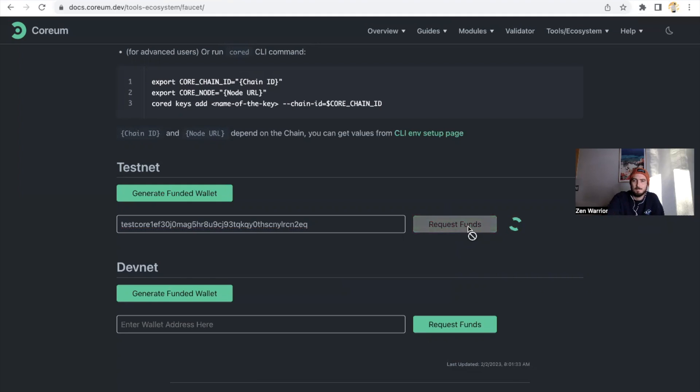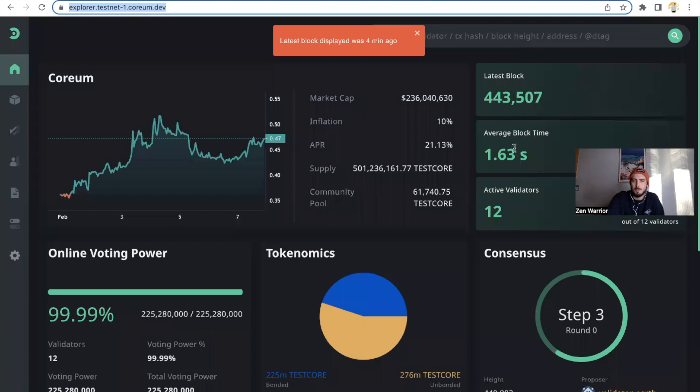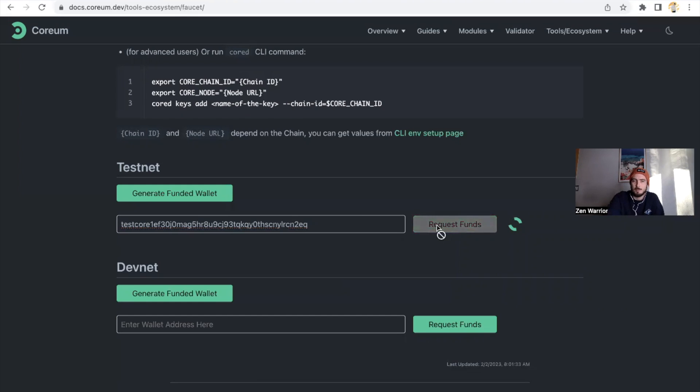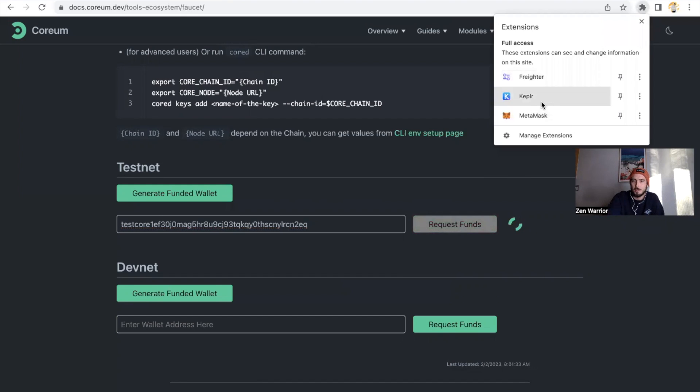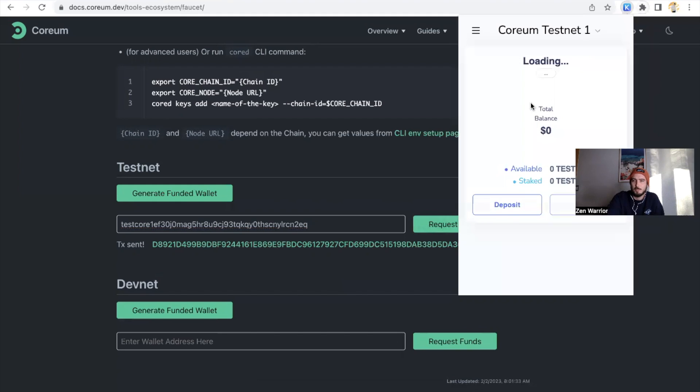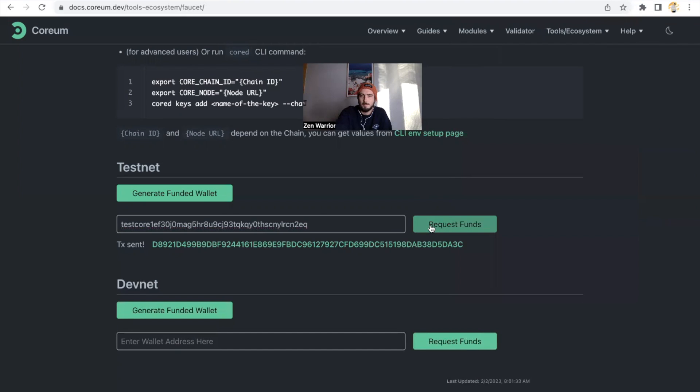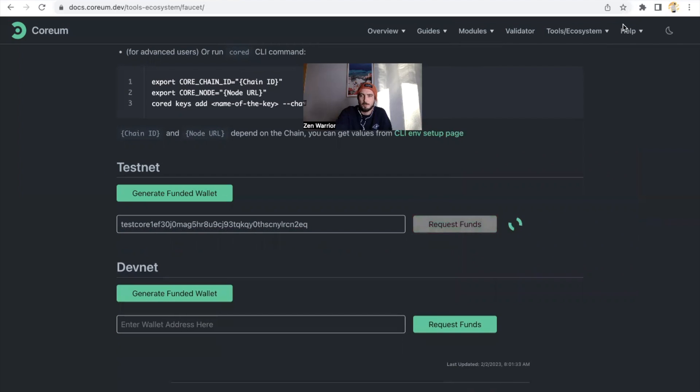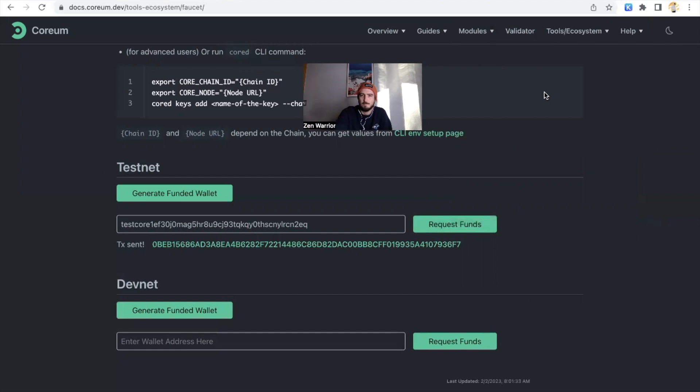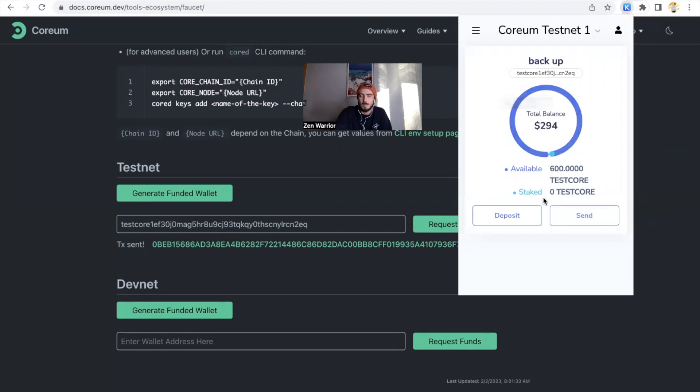And what we're going to do is go to our Kepler, copy this by clicking our address, enter our address and request funds. And you could click this as much as you guys want. So what's amazing about Corium is the block time - we can look right here, average block time 1.6 seconds, very fast. You could click this over and over again. Each time I think you get 100 tokens. So let's look at my wallet now, now I have 500 testCore. So look, let's watch it in real time.